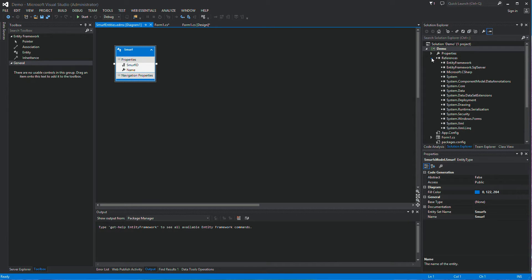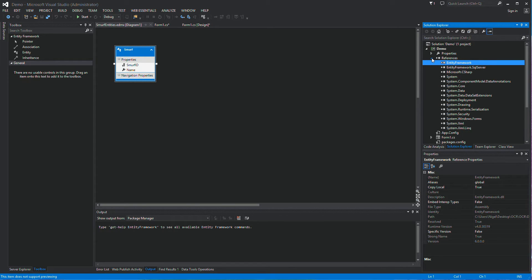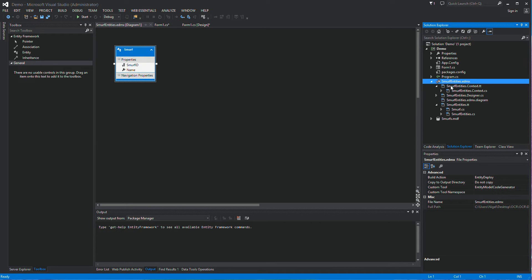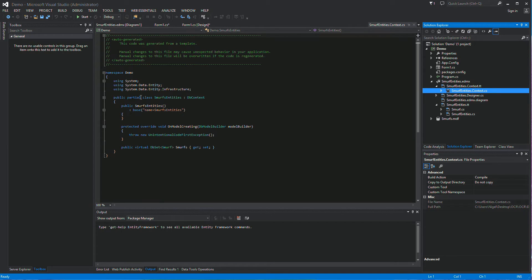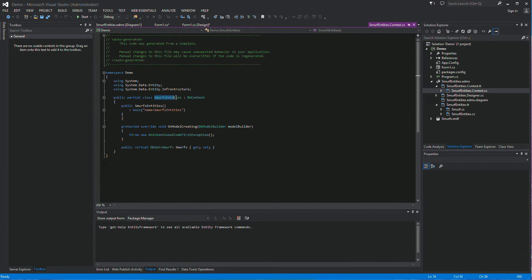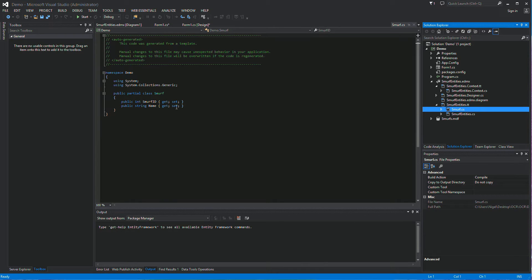Now we've got a bunch of Entity Framework references added. You'll see a SmurfEntities.edmx file added, and underneath it a whole bunch of generated files. The important one is SmurfEntities context — this is your SmurfEntities class, and its namespace is Demos. To access the Smurfs table you need to reference this Demo namespace and then SmurfEntities. You'll also see a Smurf class which lets you access properties like Name or SmurfID.